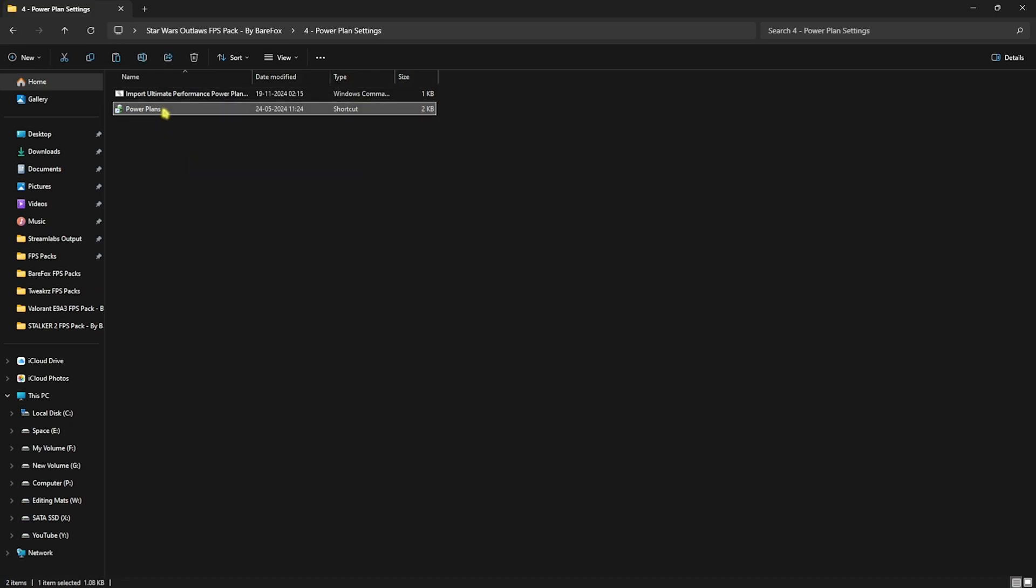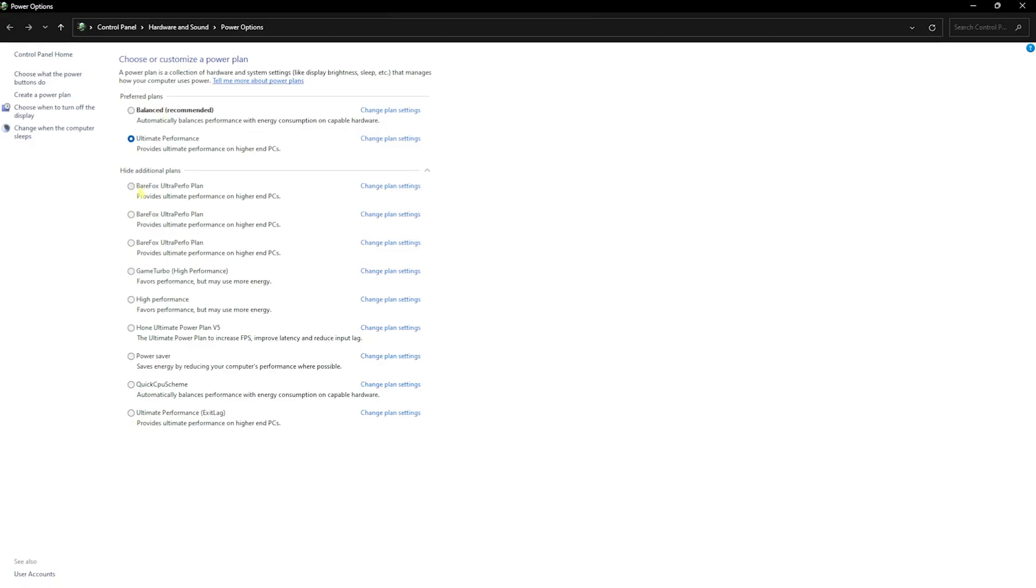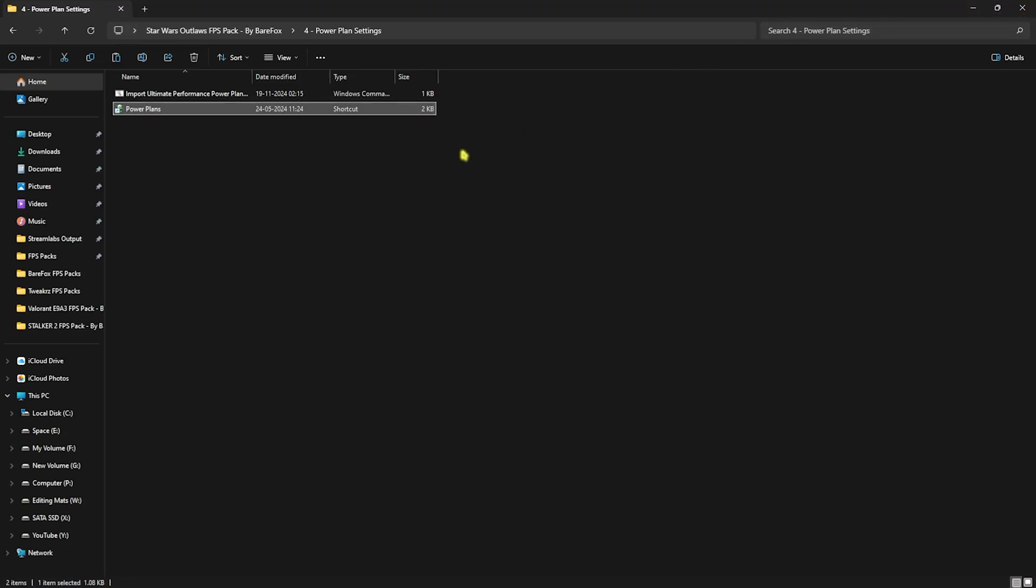You guys can simply click on ultimate performance to set it up, and this will help you to consume more power and disable all power-saving features on your devices to help you reduce the input latency and improve the FPS of your games.